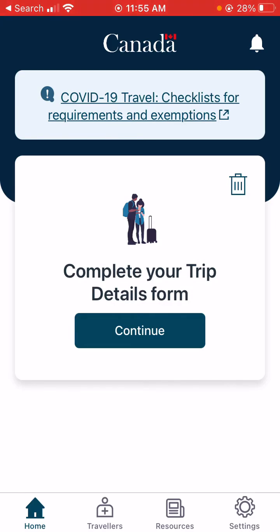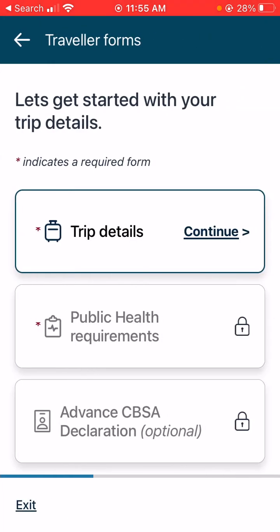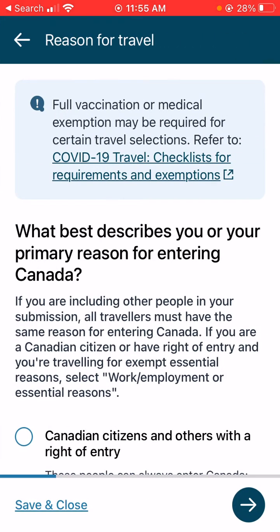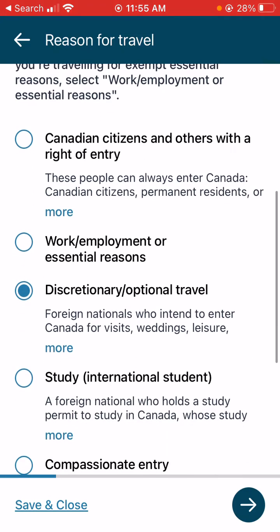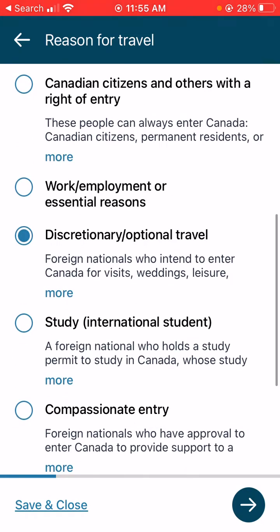Here's what it will look like when you open the ArriveCAN app to fill out a form. You click continue, then click on trip details and select the reason. For me, it's discretionary travel or optional travel.